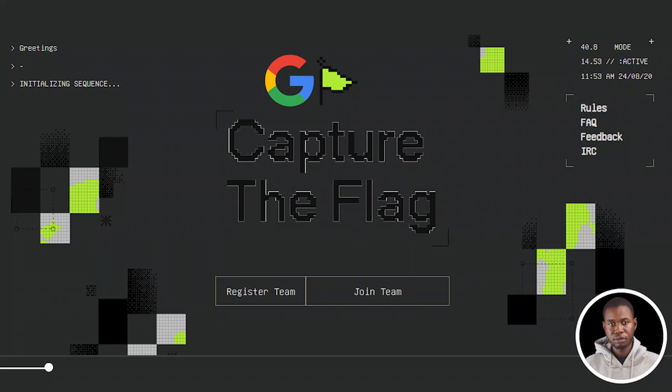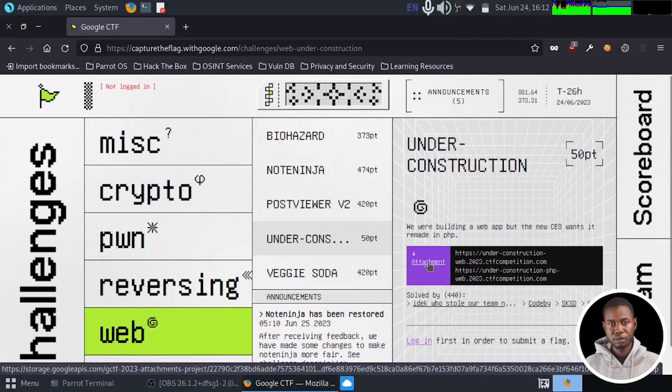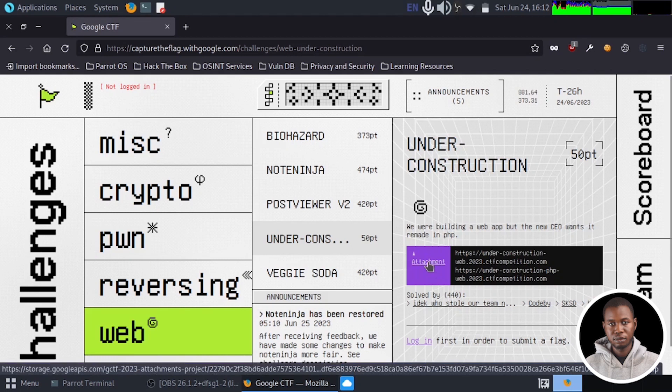Hi, this is Olajide from CTF Security and welcome to Under Construction, a thrilling web-based Google Capture the Flag Security Challenge that will test our skills in bypassing validation using HTTP parameter pollution.